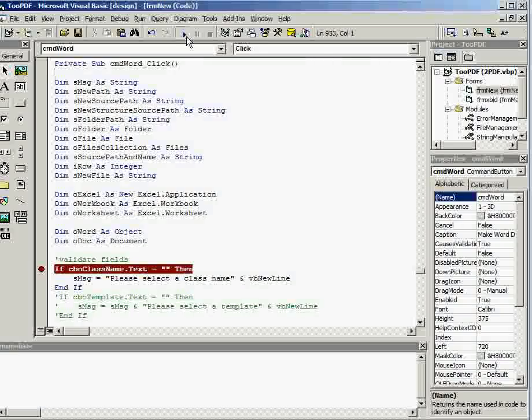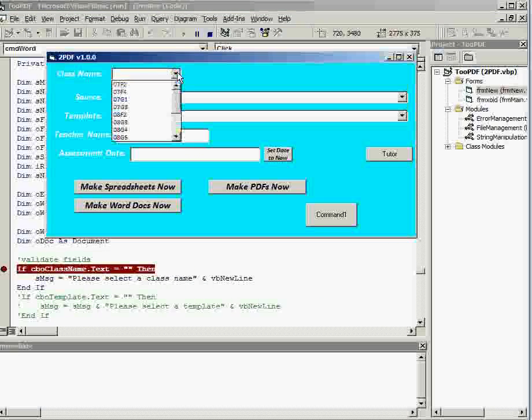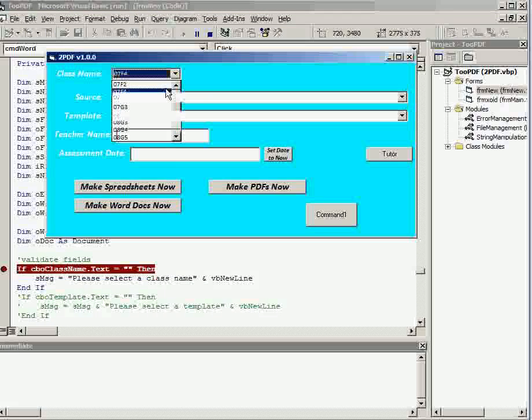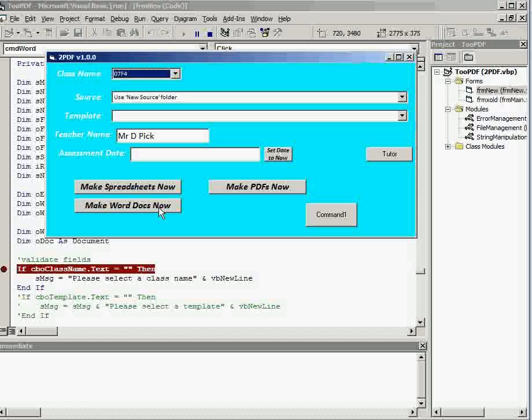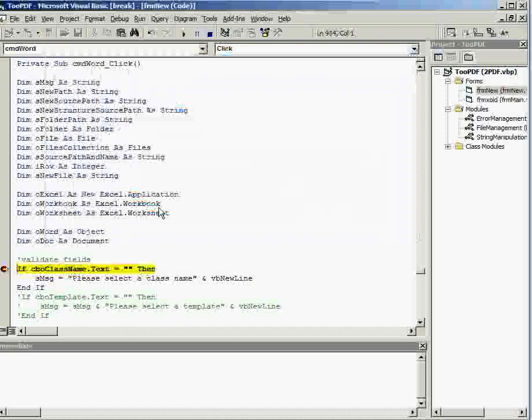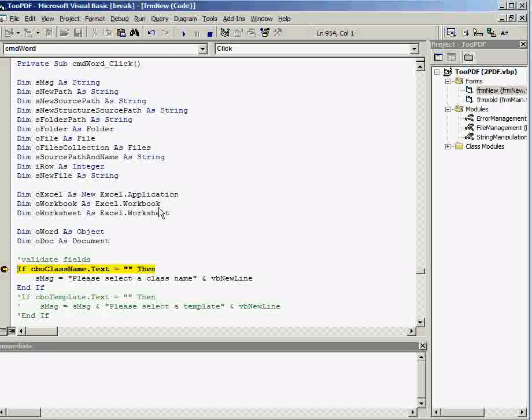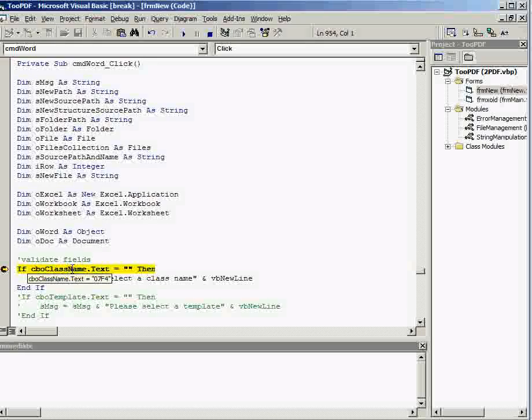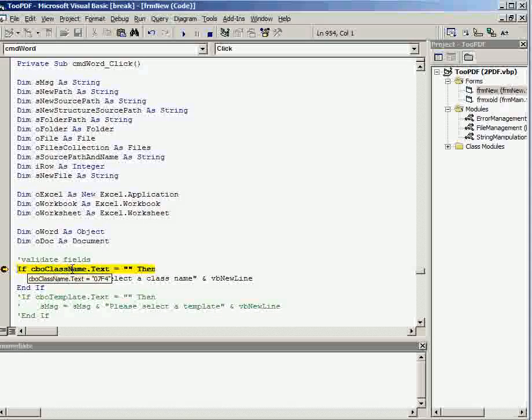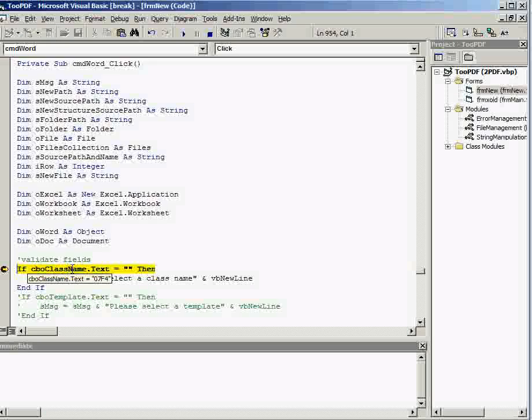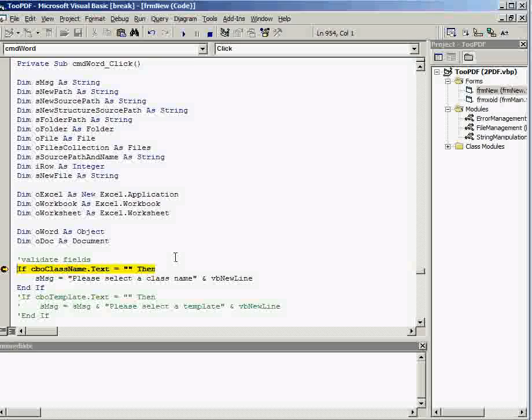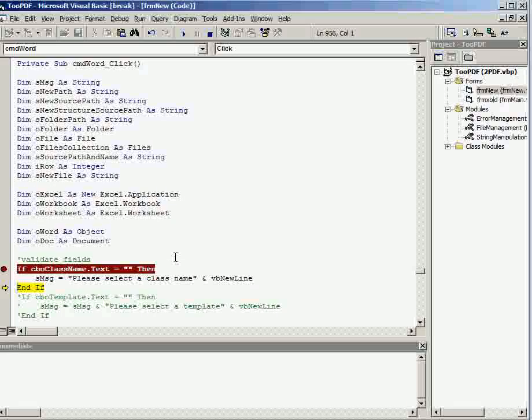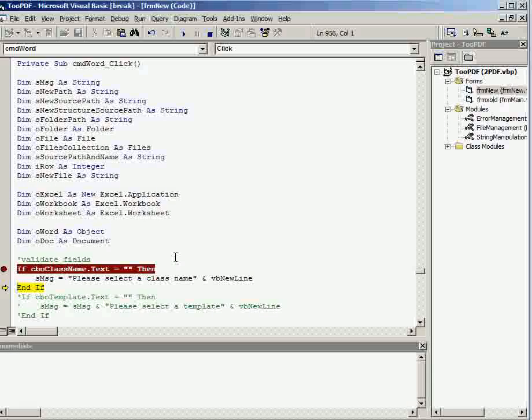So if I was to run my program, and click on that button where I've put the breakpoint on the code, then the code stops at that breakpoint. I can hover over objects and their properties to see what's in there. So that's the value that I had put into that combo box, and then I can, by pressing F8, start to step through my code.